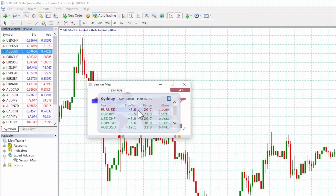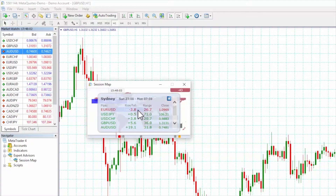Closing at 109.69. Please note that the prices used in the session map are an industry average and may differ very slightly from the prices displayed in individual trading platforms.